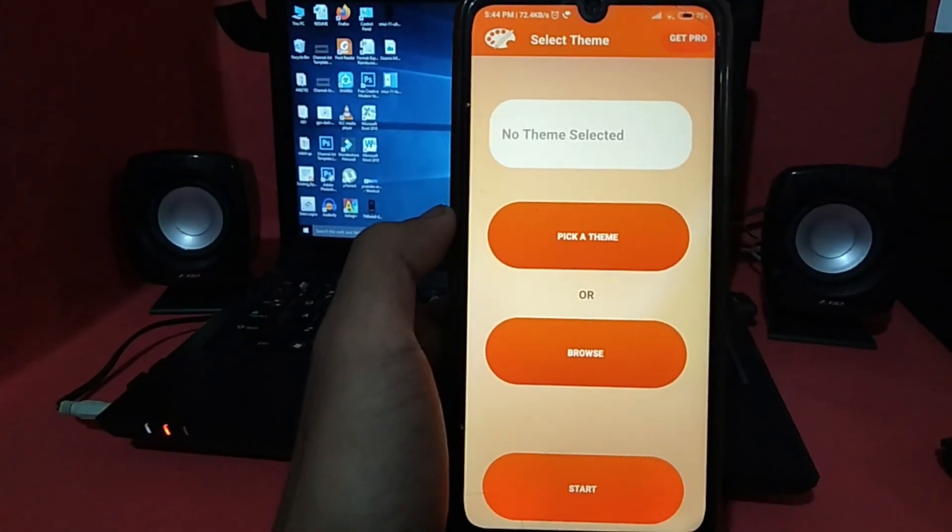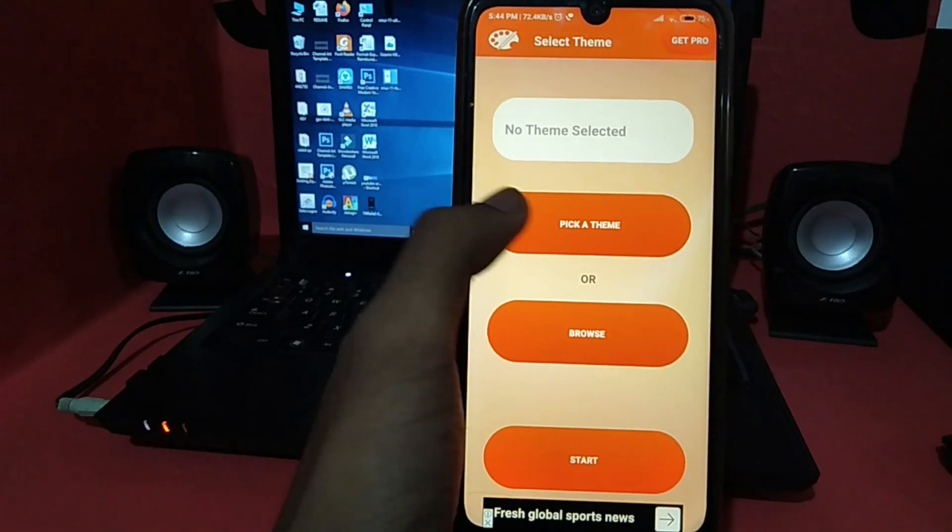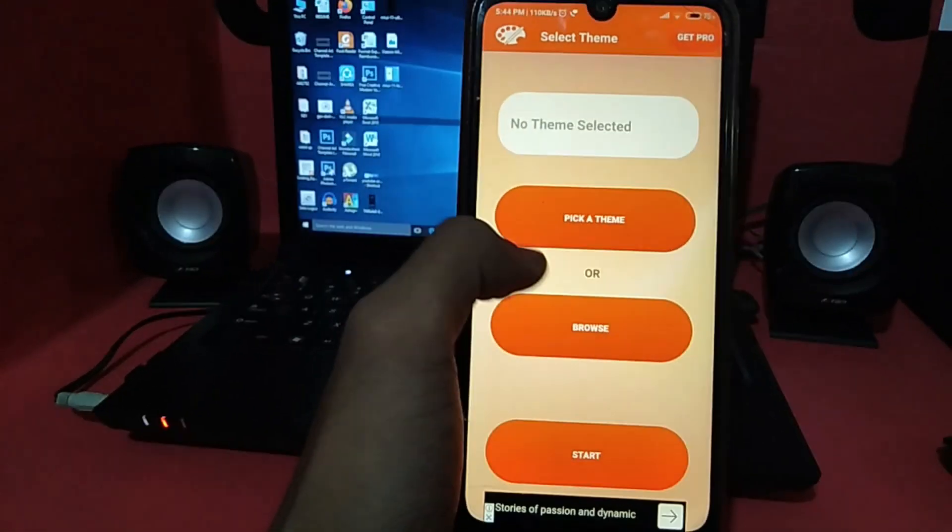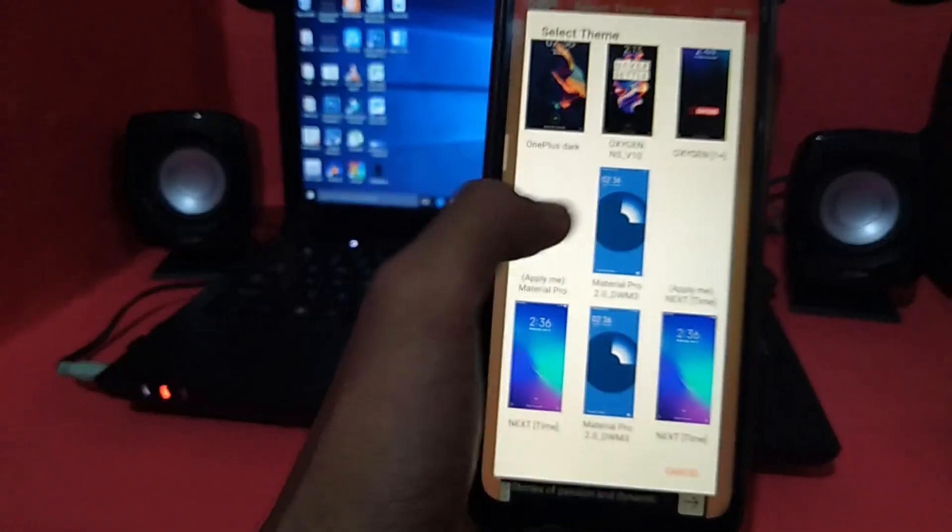If you want to install it, there are two options. You can click a theme or browse. If you want to install or download it in your theme store, you can choose and download that theme.